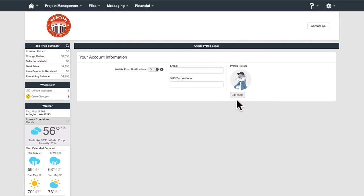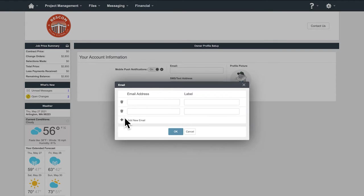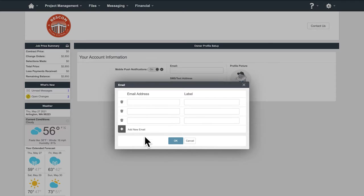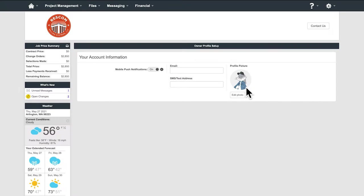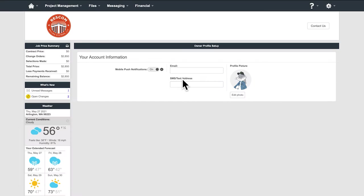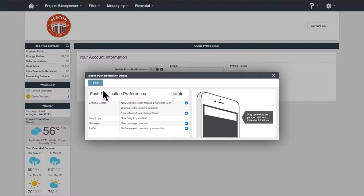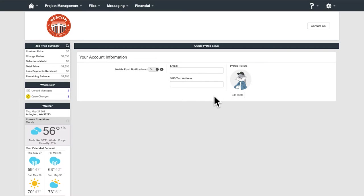You can add other email addresses such as family members or other contractors so they can see the notifications while your project is taking place. You can add a cell phone to receive push notifications and text messages when there's something happening with your project. You can also select specific notifications to ensure you don't wind up receiving too many notifications.